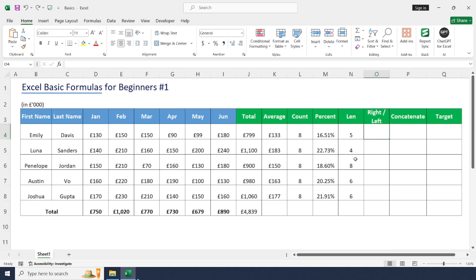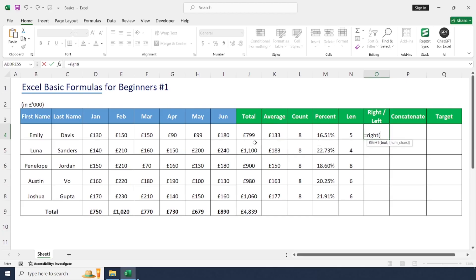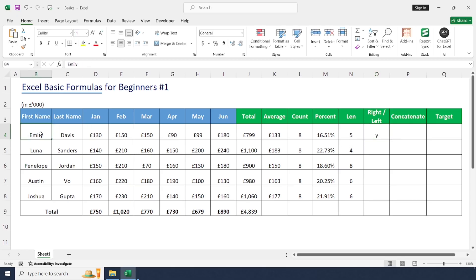Next is the RIGHT formula, which returns a specified number of characters from the right-hand side of a text. Type: equal to RIGHT, open bracket, select the text. There are two arguments — the first is mandatory (the text) and the second is optional (the number of characters). The number indicates the position from the right to start counting. If I give one, we get the last character; if I give two, we get the last two characters.